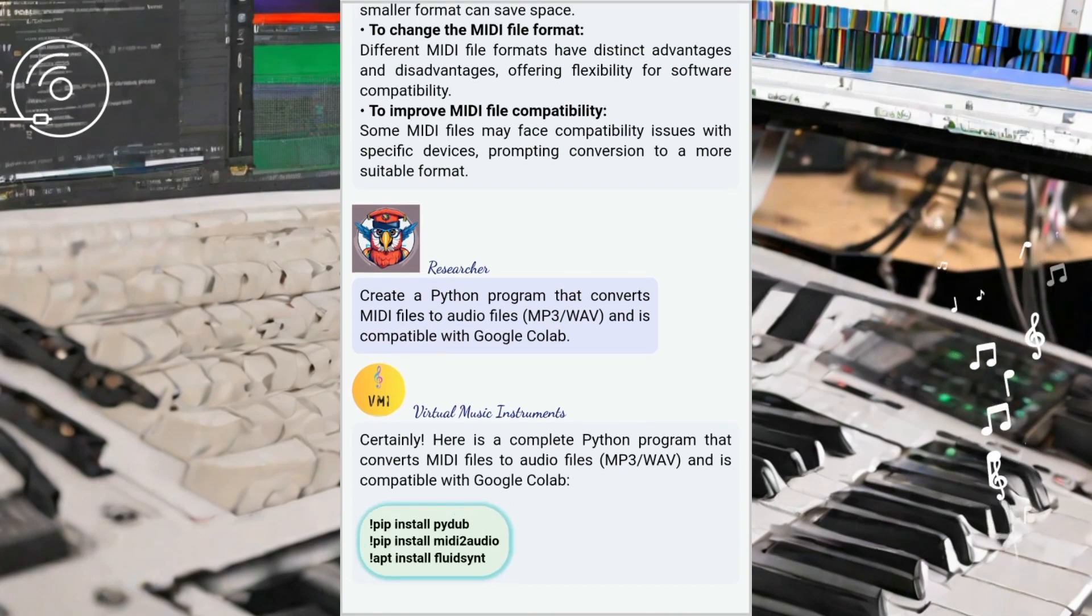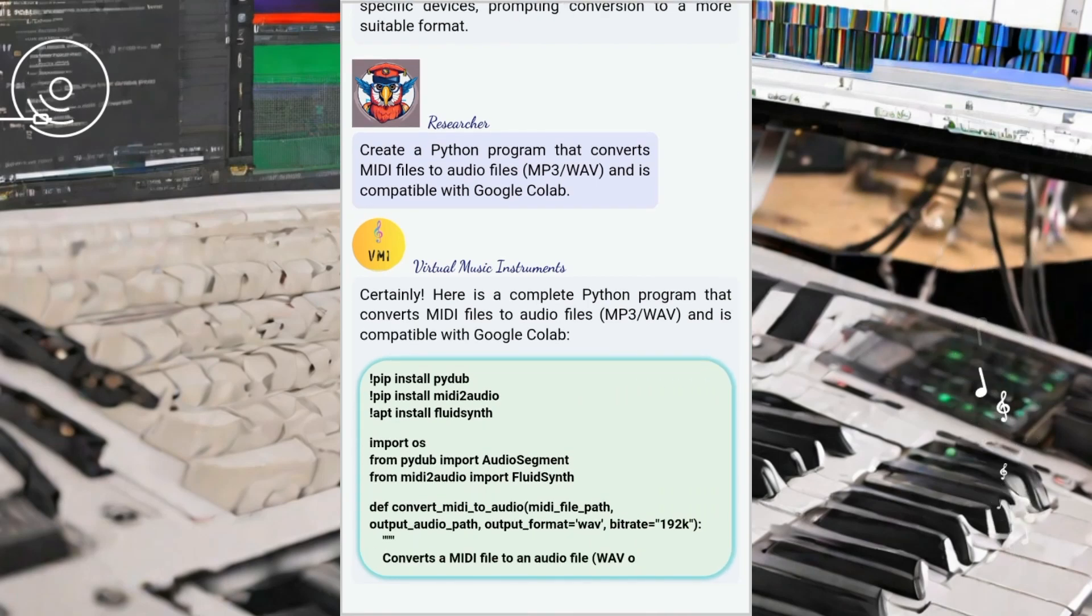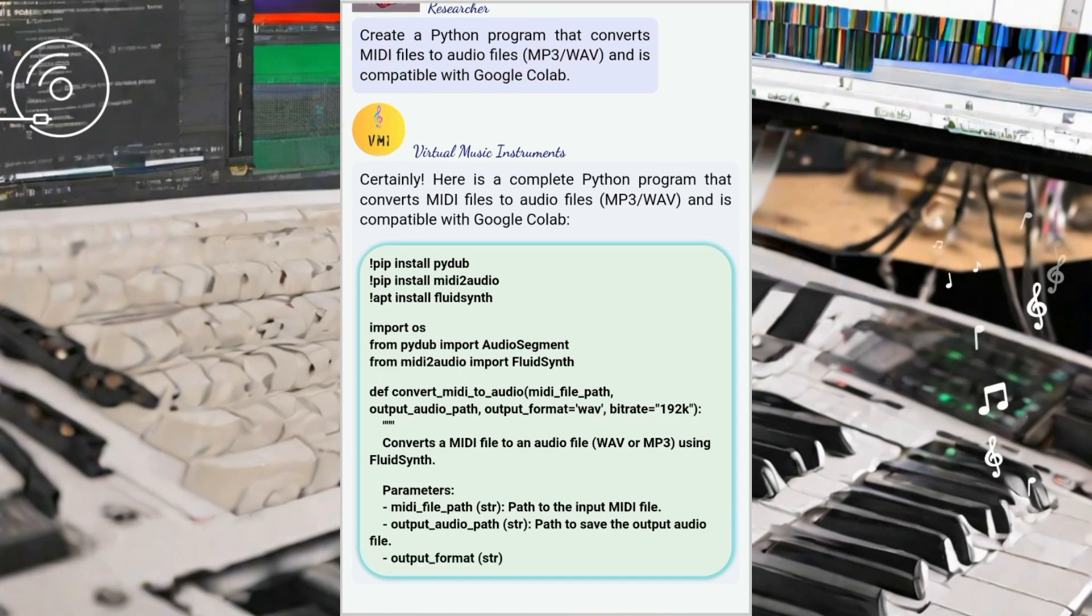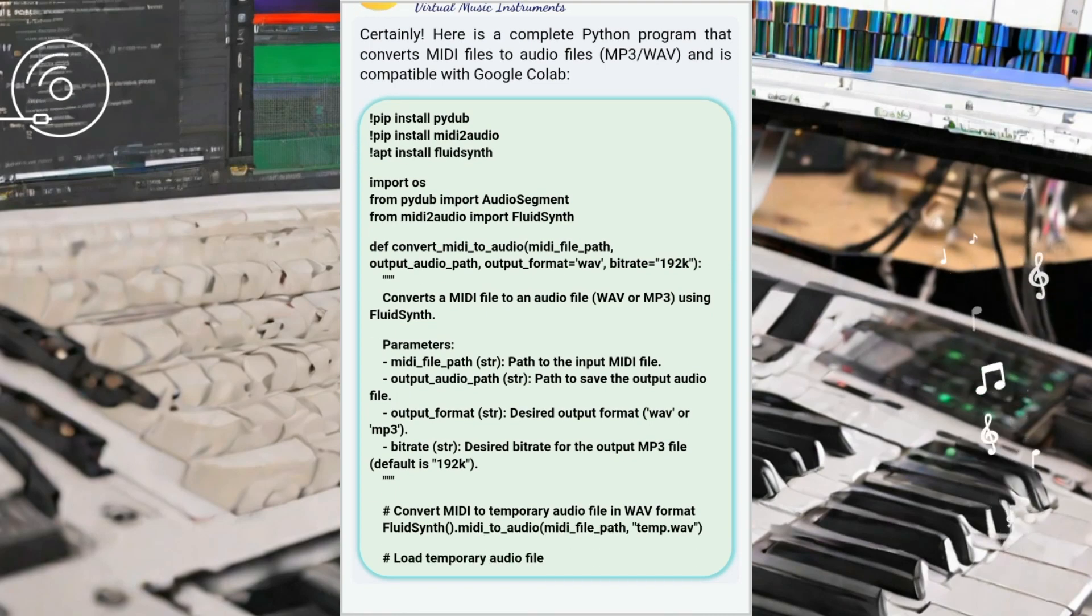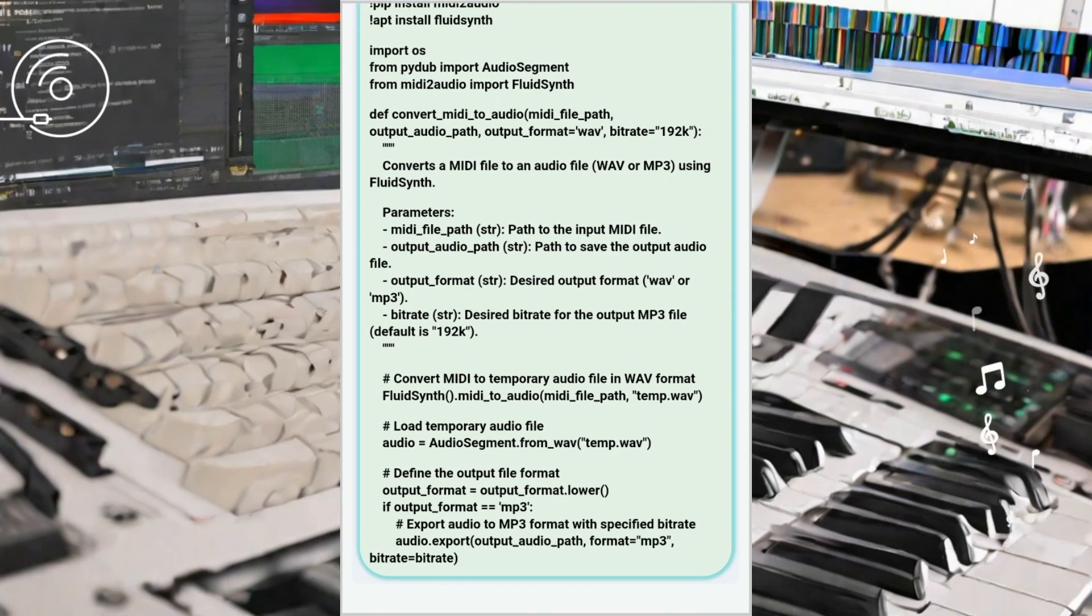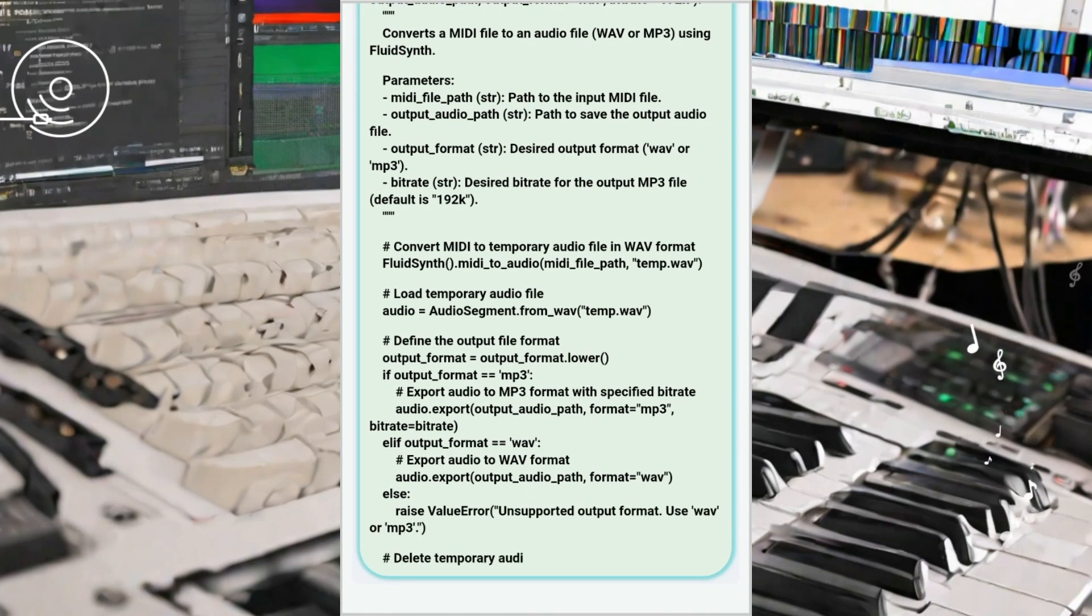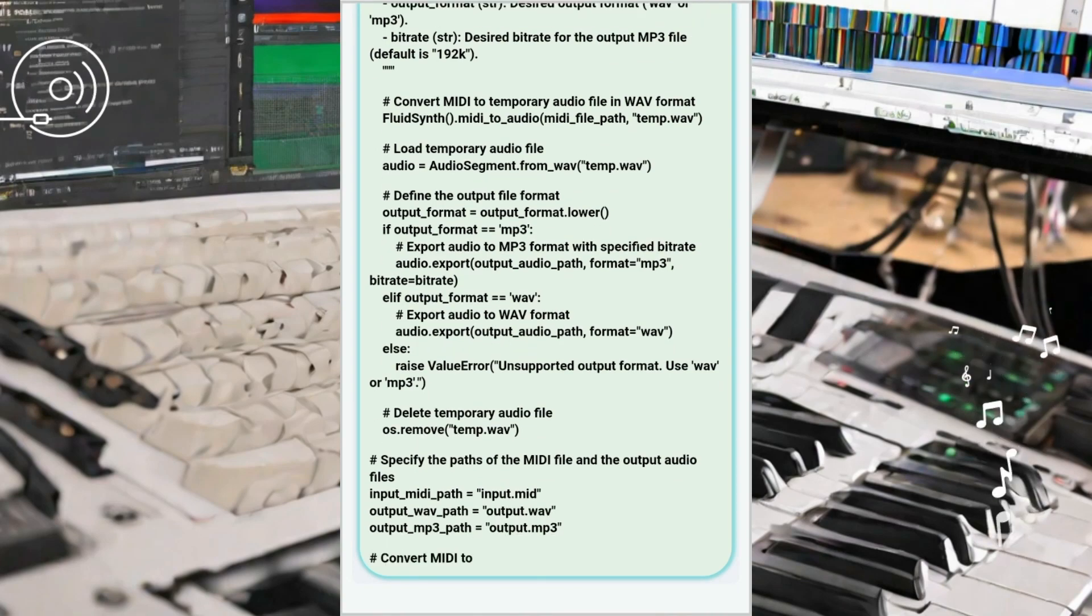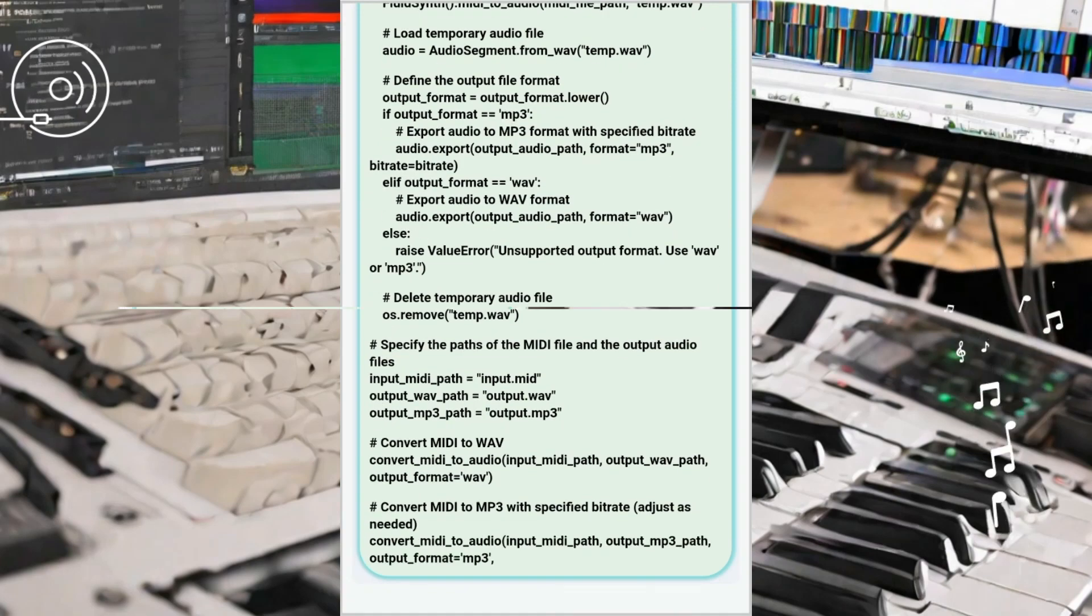With a clearer understanding of our goal and the potential conversions, we proceeded to ask ChatGPT for Python code to create MIDI converters for each format. Our first task was to create a Python program to convert MIDI files to audio files, specifically in WAV and MP3 formats. ChatGPT guided us through the implementation using libraries like PyDub and MIDI2Audio, ensuring compatibility with Google Colab.